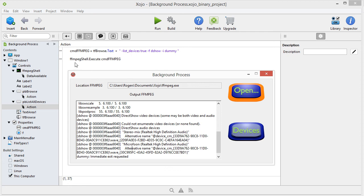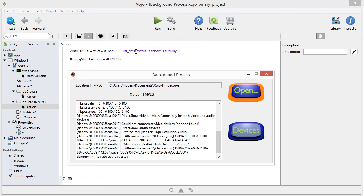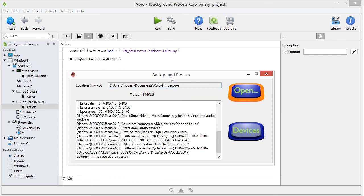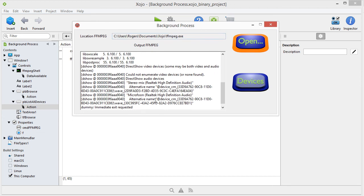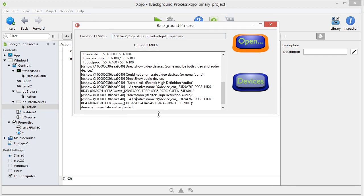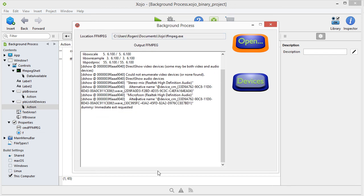And then we're going to say fmpeg shell.execute. Now, what does it need to execute this particular shell? Well, this here. So we're going to simply say cmd fmpeg, and then you get this here. That's basically all there is.